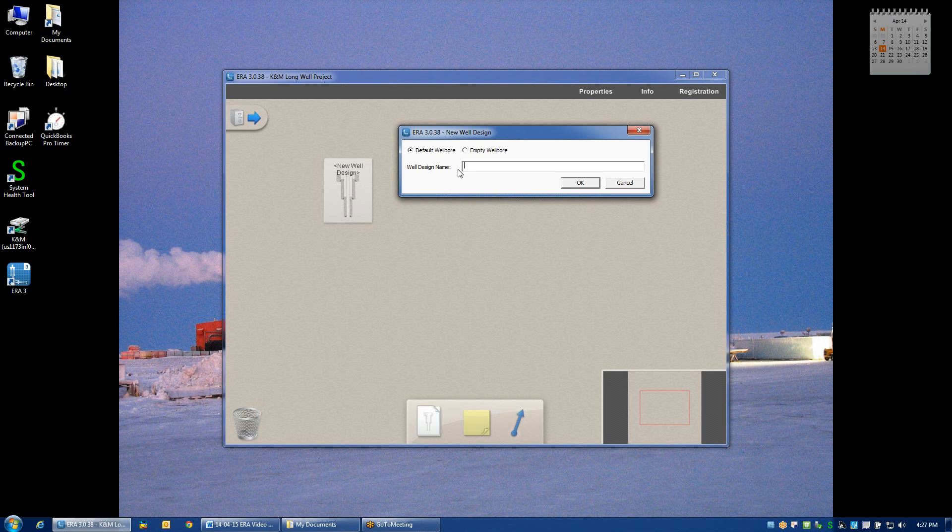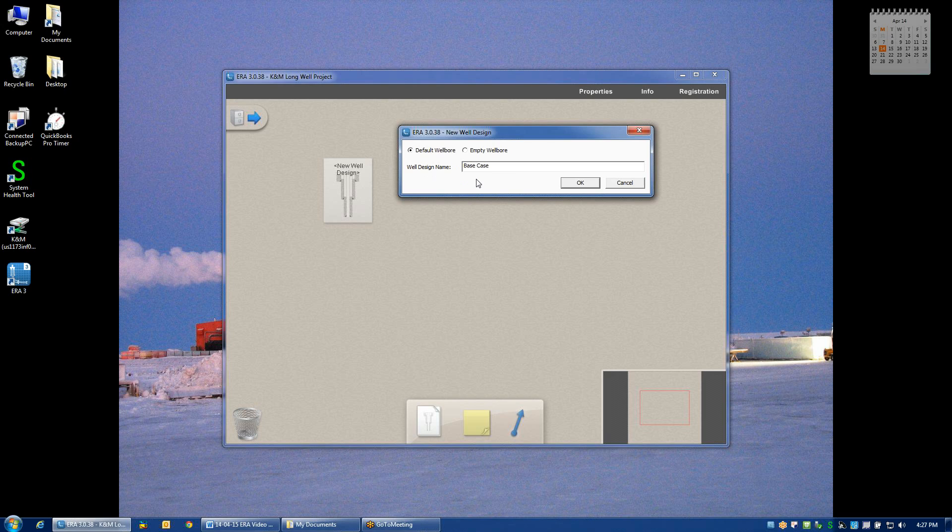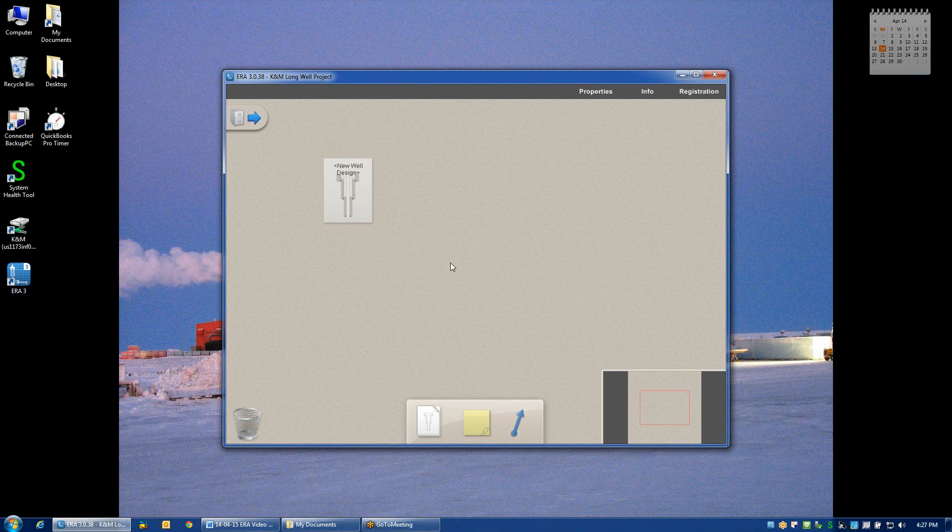You'll then be asked to enter in a name for your well design. Usually, this is the base case. Multiple permutations and iterations may follow after the base case, but the starting point is usually some basic notion of what the well will look like. After clicking OK, the well design is now created.